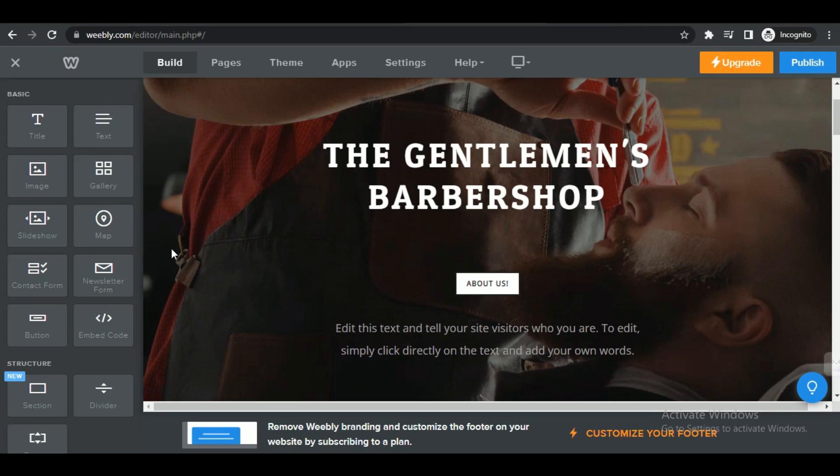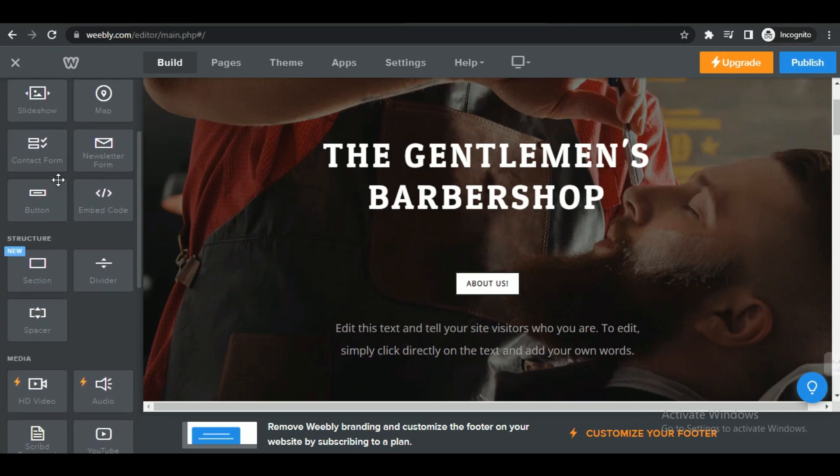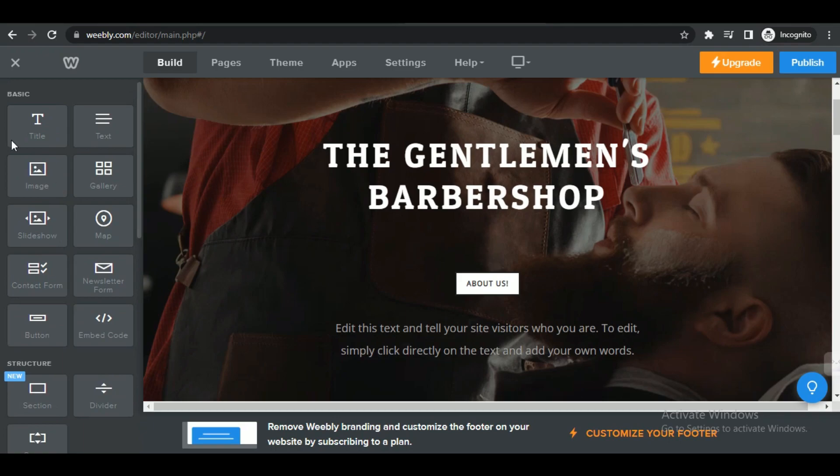In the Weebly editor, look for the embed code element or widget. This element allows you to add custom HTML code to your page.